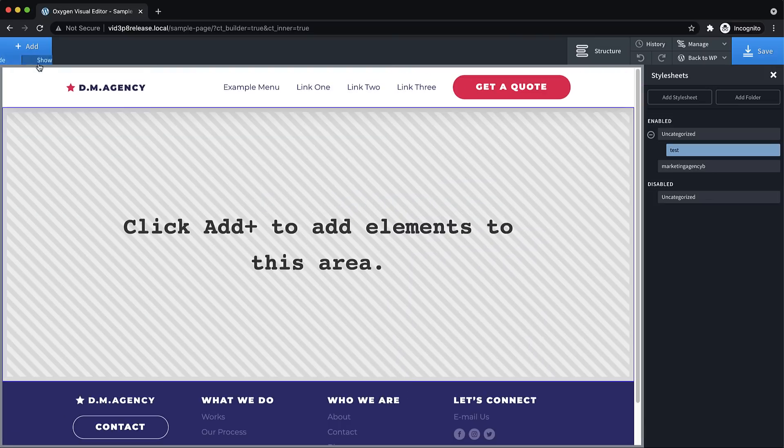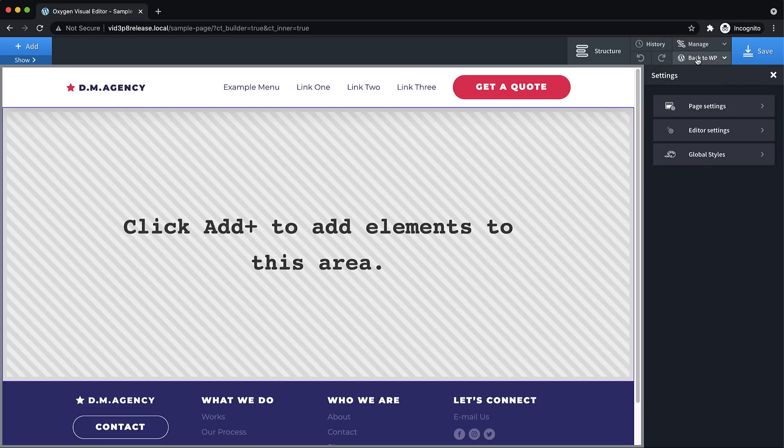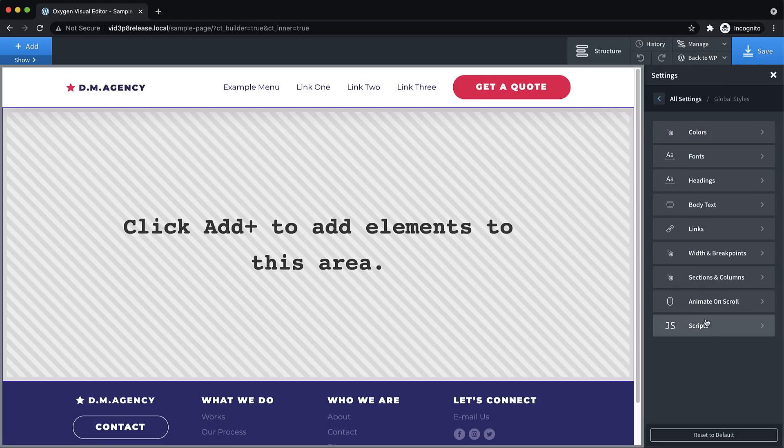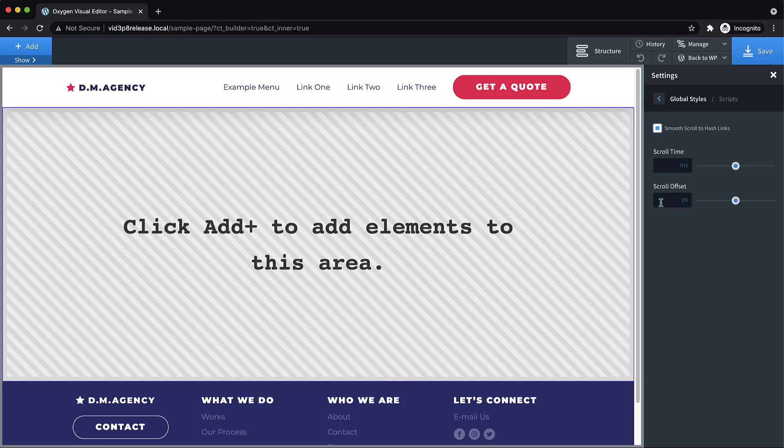Additionally, we have added an offset option for our built in smooth scroll scripts. So let's go to manage settings, global styles, and scripts. Now when you enable smooth scroll to hash links, you can set the scroll time, and the scroll offset, which allows you to make the scrolling behavior, accommodate sticky headers and things like that so that you're not hiding the thing you scrolled to.